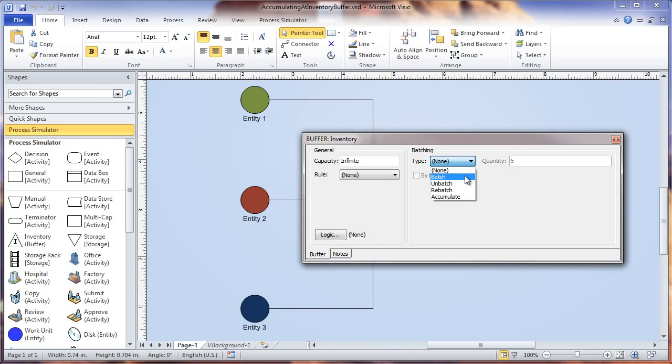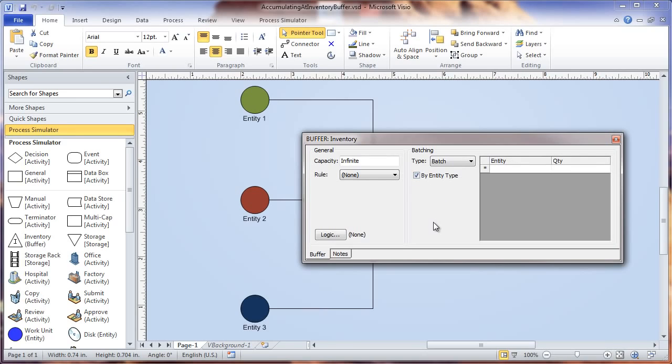We'll select batch for now, and then there's this option to batch by entity type. What that allows you to do, since we have three different types of entities coming into this one activity, is batch only certain types of entities and define the quantity for those entities.